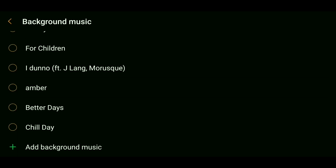I definitely recommend that you do not use a copyrighted track, because more than likely it will get flagged by YouTube. Go to YouTube or Google and search for a non-copyright music track, save it to your phone, and then add it that way.